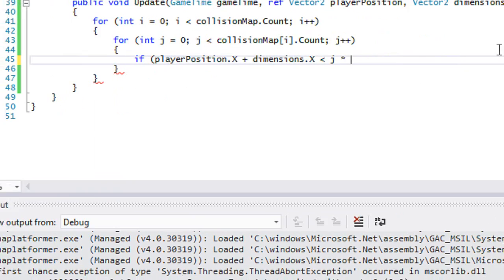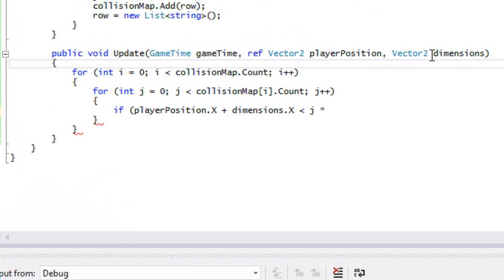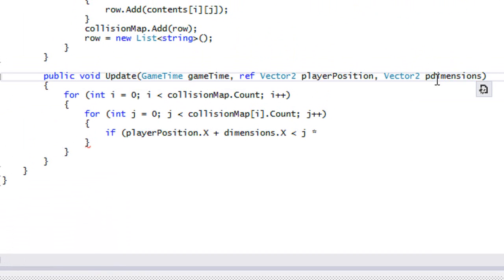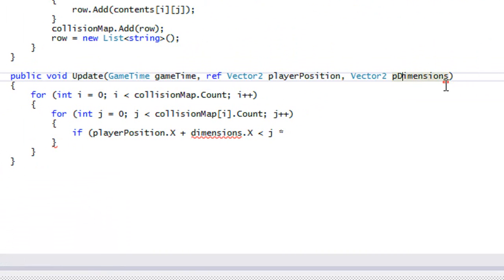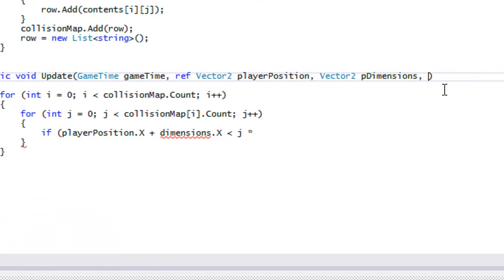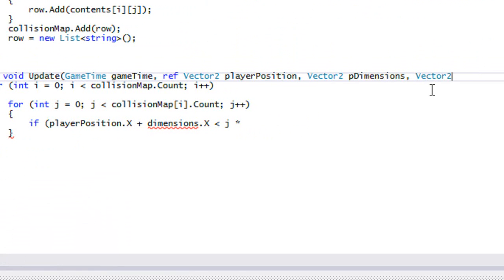We're going to need player dimensions and tile dimensions as parameters for this collision check.